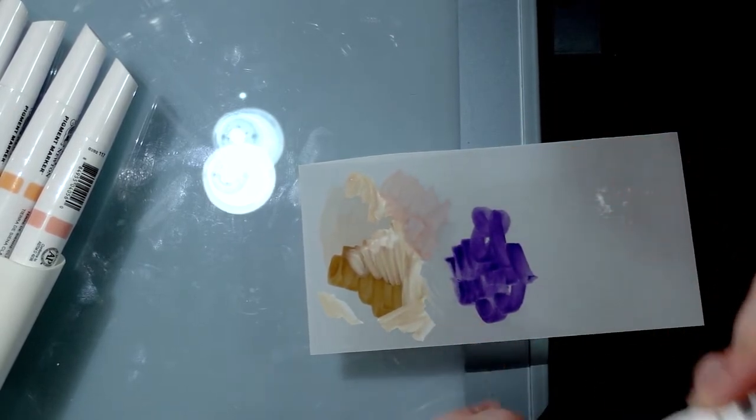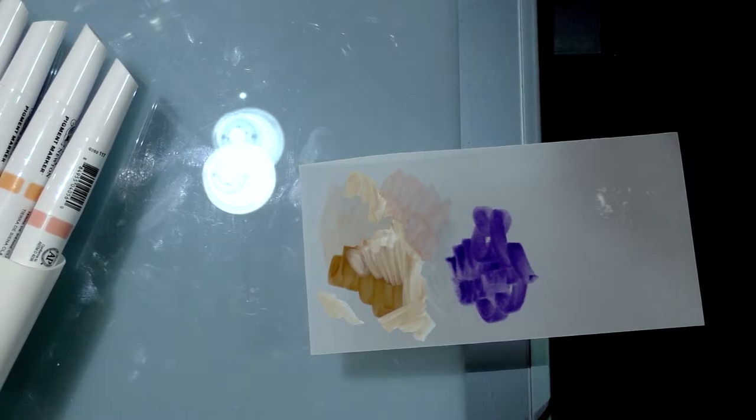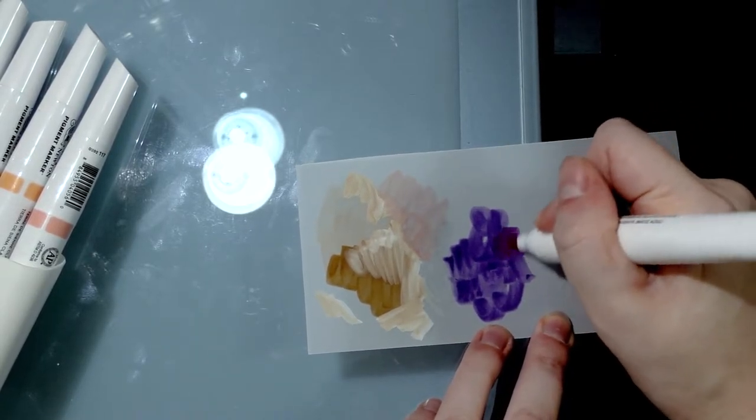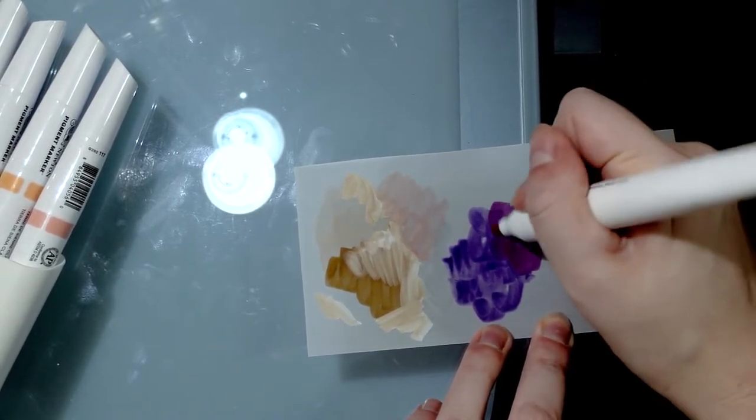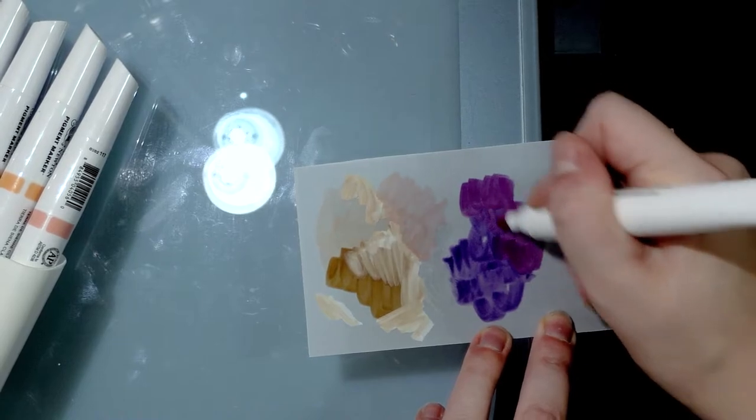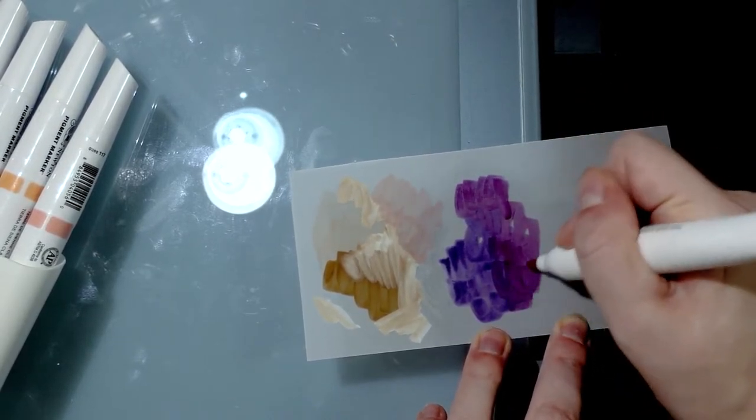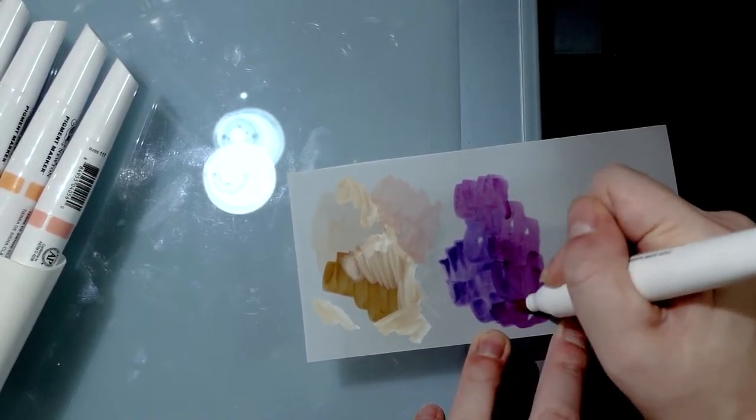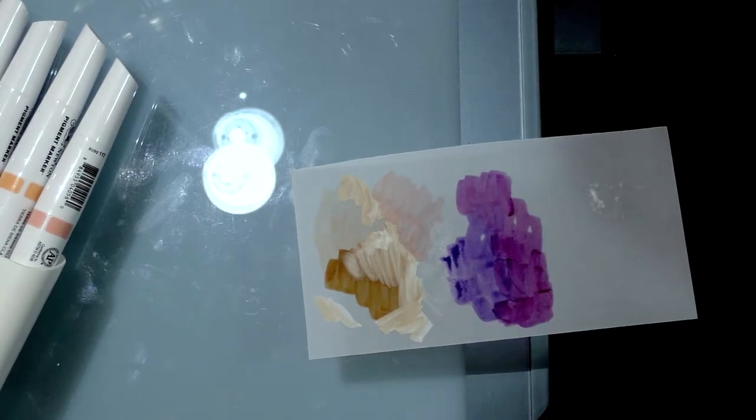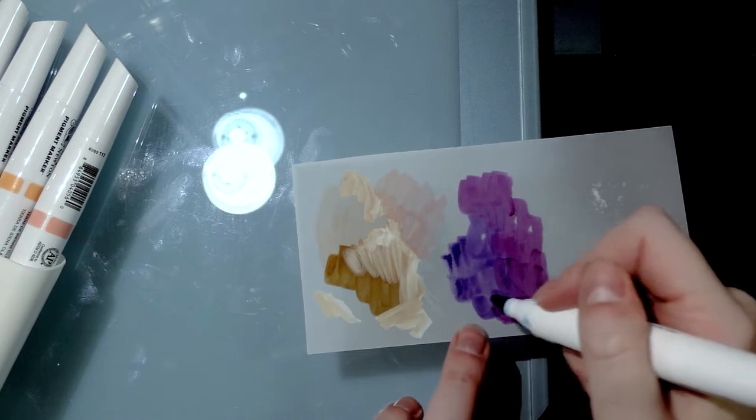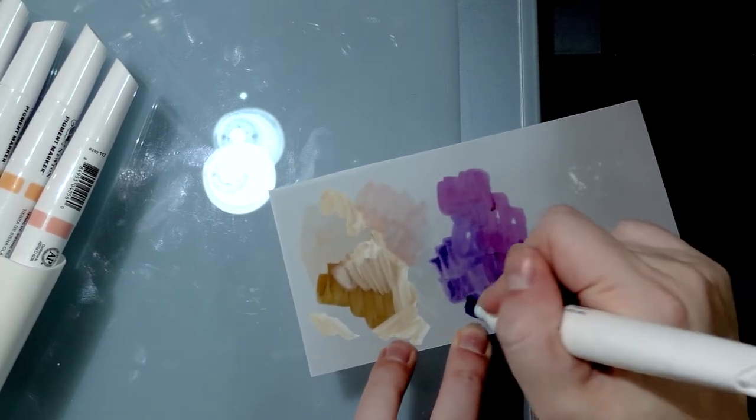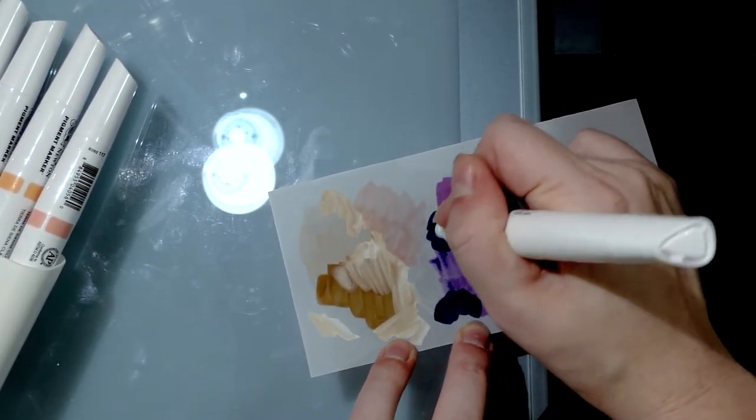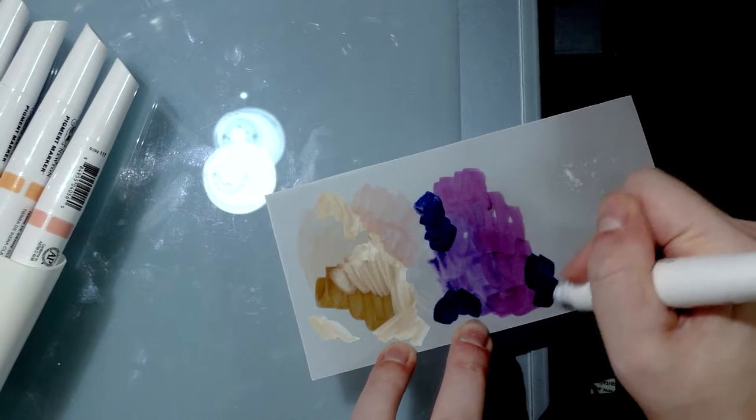When I actually get into an illustration with the pigment markers I might hate it, but they're also blending better than the alcohol markers themselves did. So far this is pretty cool and I am excited to delve into this.